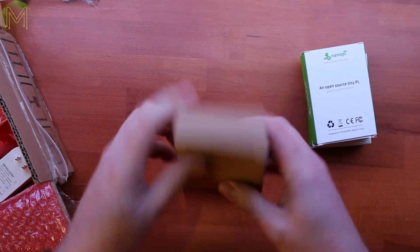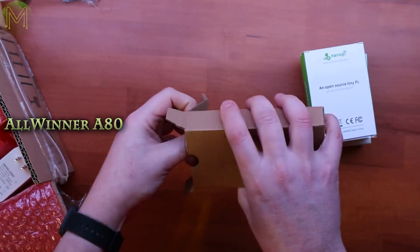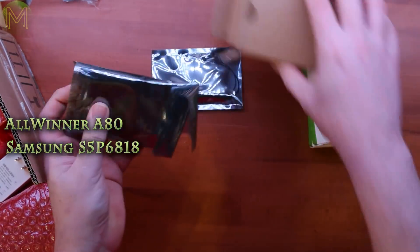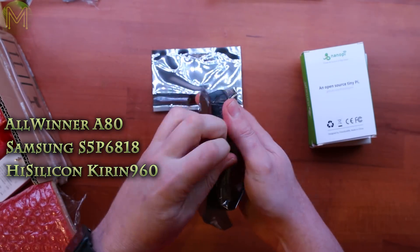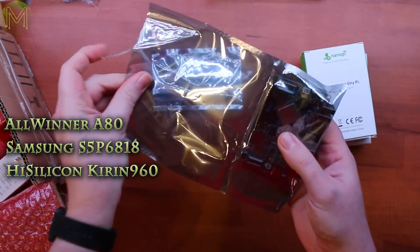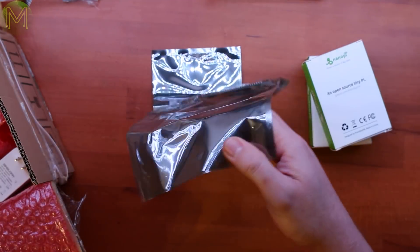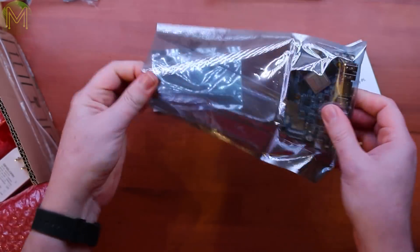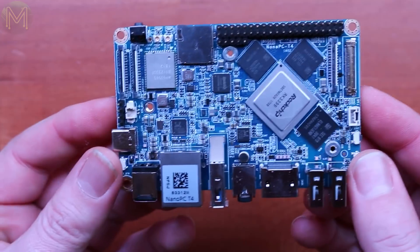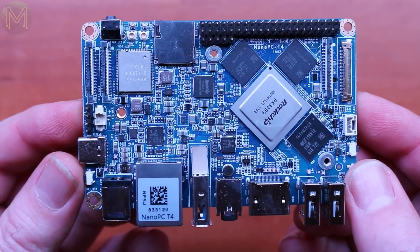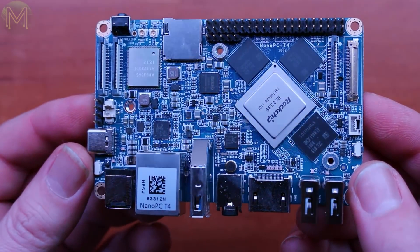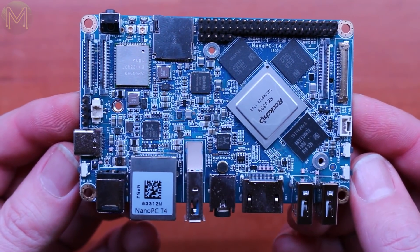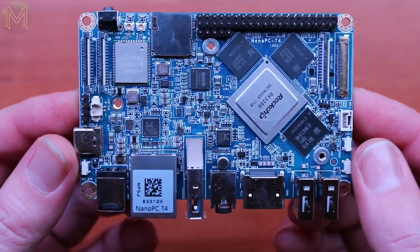The NanoPC T4 is yet another SBC based on the Rockchip RK3399 SOC. In the past, we've seen the Allwinner A80, Samsung S5P6818, HiSilicon Kirin 960 and others. But they are all suffering from the lack of Linux driver support, especially when it comes to graphics. However, the RK3399 is one of the better supported 8-core SOCs around. So, what does the new NanoPC T4 give you?